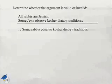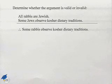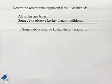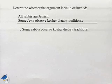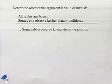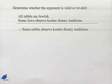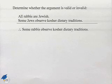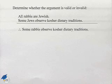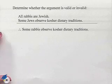Now let's consider another argument and determine whether the argument is valid or invalid. All rabbis are Jewish. Some Jews observe kosher dietary traditions. Therefore, some rabbis observe kosher dietary traditions.